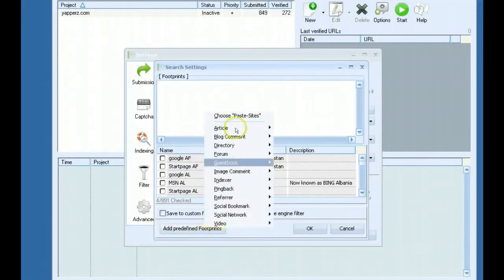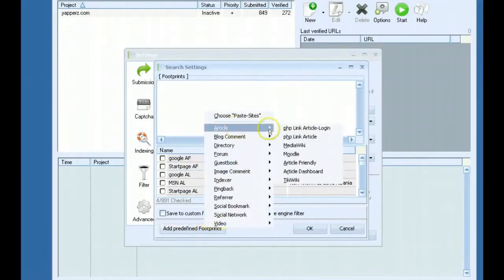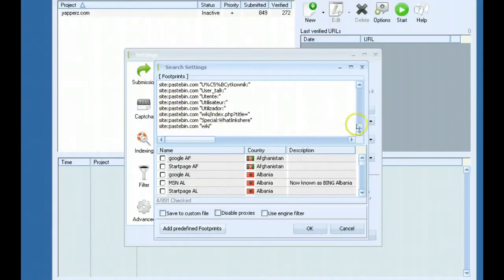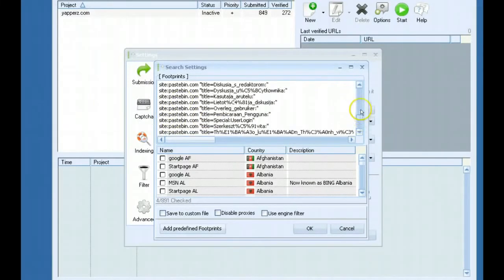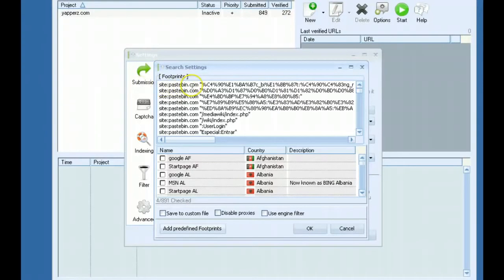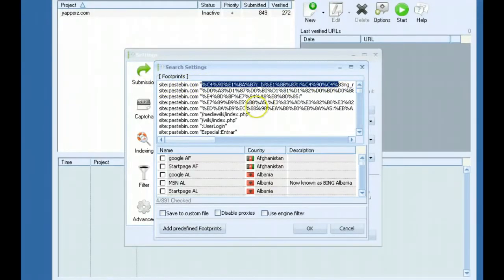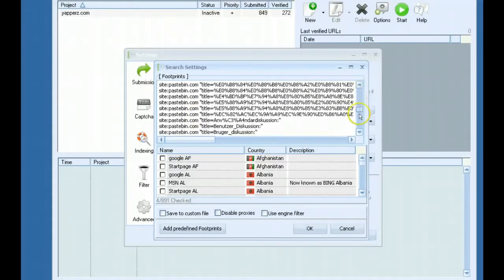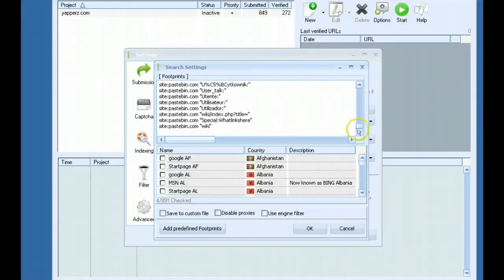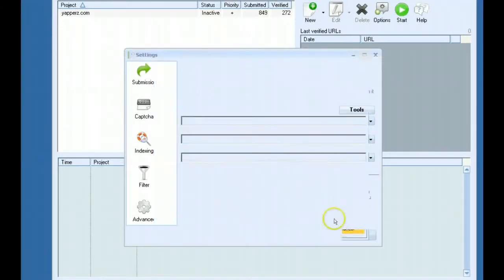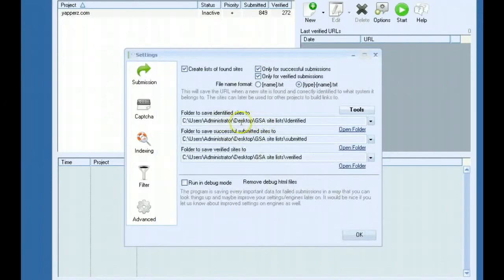You would select that, and then say you want to scrape media wikis from there, and it will automatically add it right here. It says site pastebin so it will search pastebin for any URLs that contain these footprints. This actually works really good to find extra links and link targets. And that will also be saved in your identified folder.